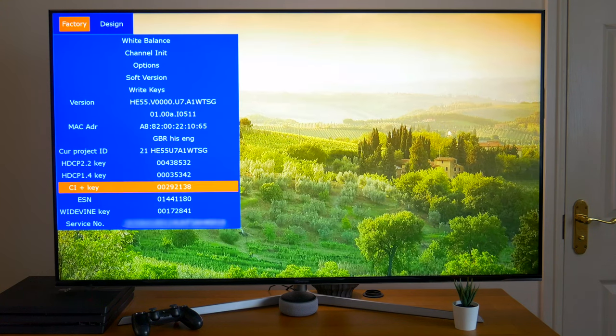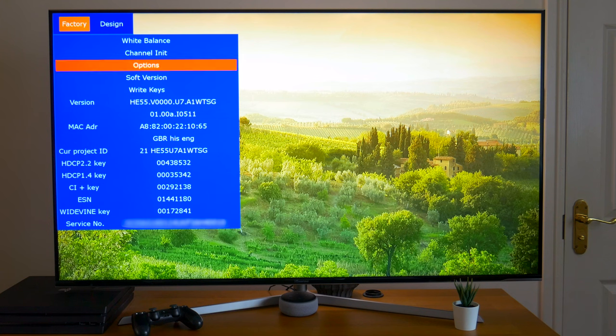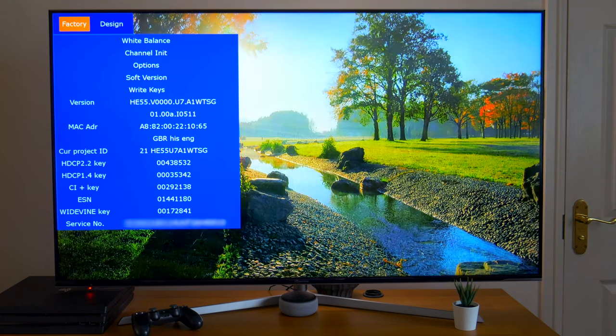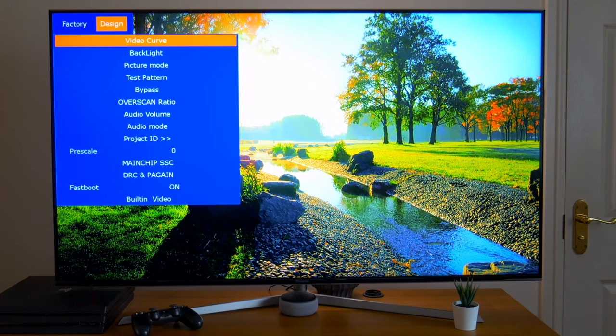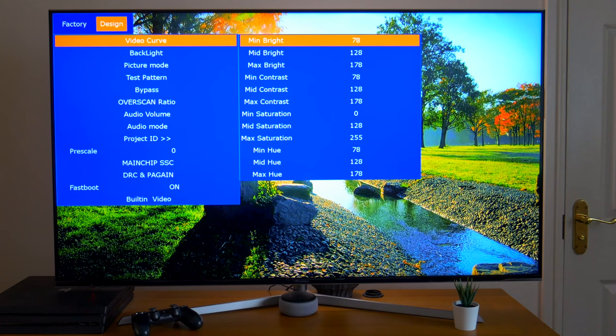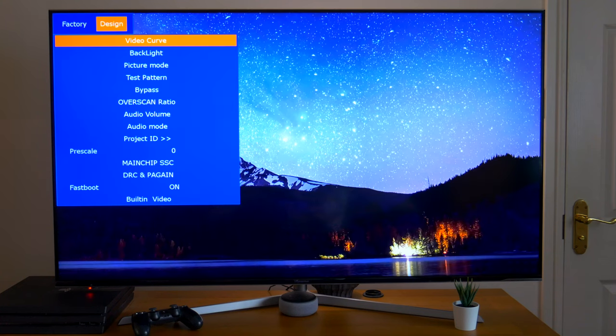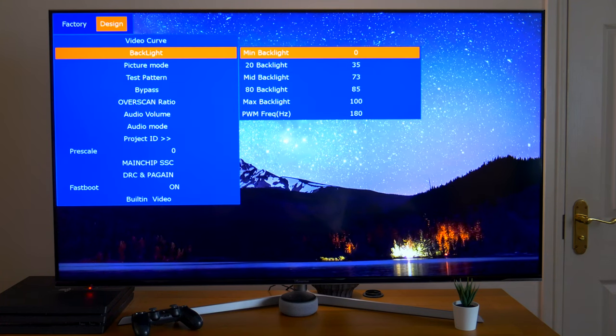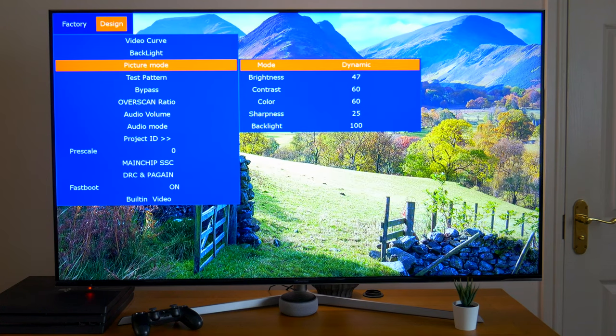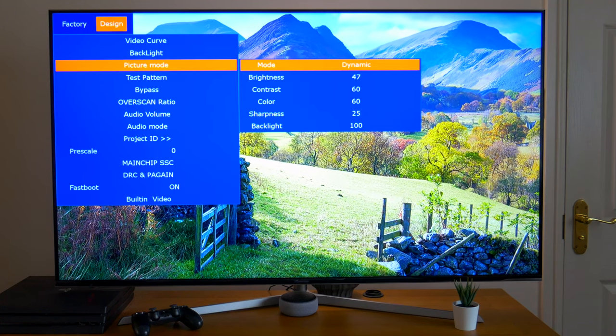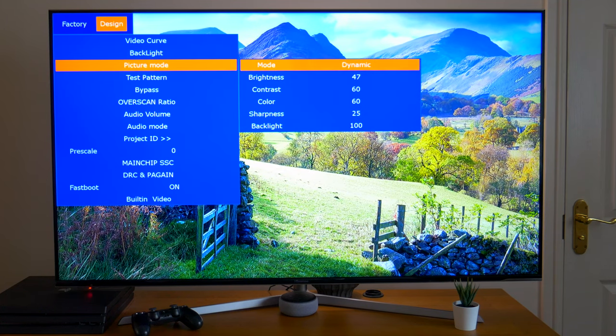And if we go up and across the menu to design, we've got video curve, where we can adjust brightness, contrast, saturation, and hue settings. Next we've got backlight, where we can adjust the backlight settings. We've got picture mode, which is similar to what you can do on your TV settings.